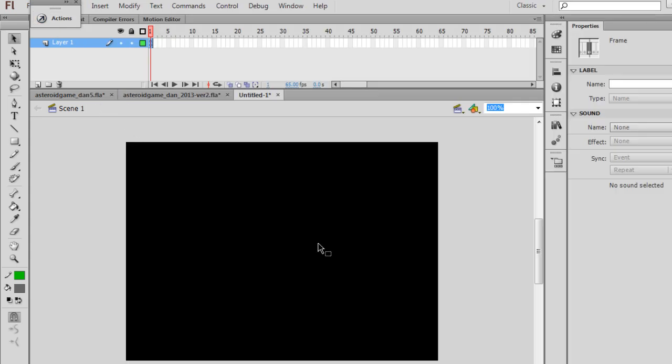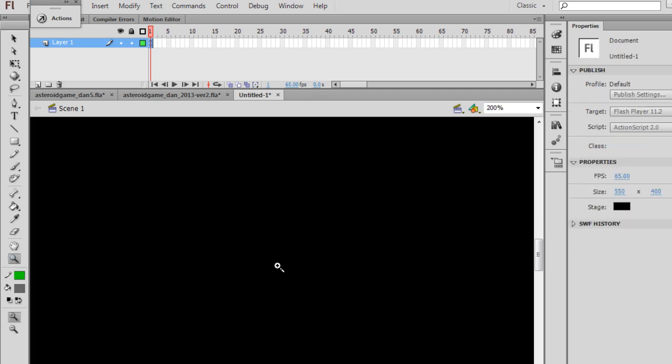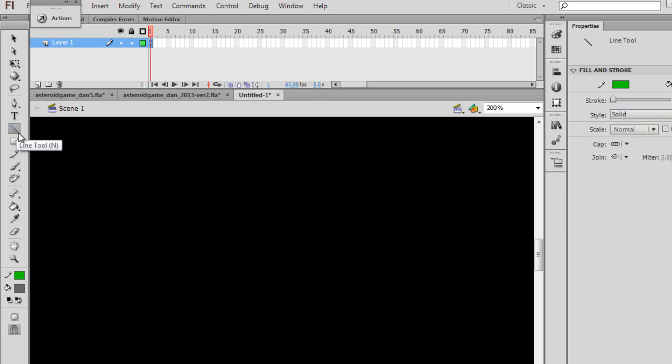But before we do that, we want to build our game graphics. So for building our game graphics, what I want to do is I want to zoom in. I'll get my zoom tool and I'm going to zoom in, and I'll get a line tool here. Notice the line tool. And we're going to start off by building our ship.